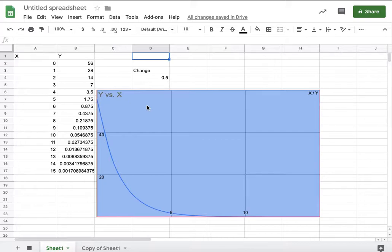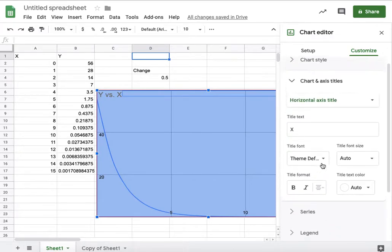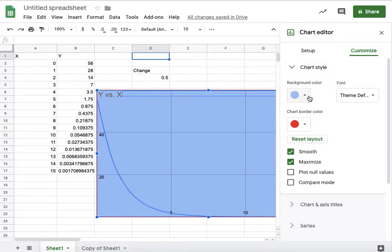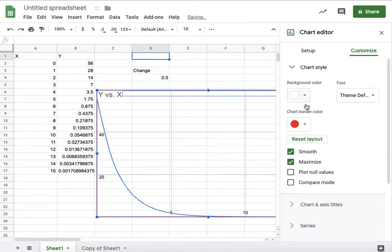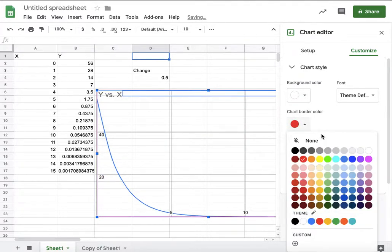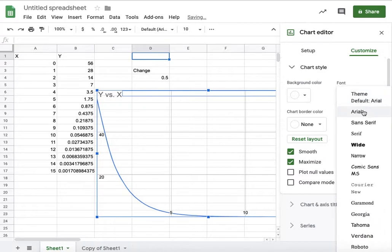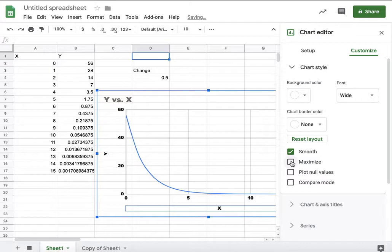I added the background color, and if you want to have a different thing, it's in the chart style. I can customize the background color, make it have no background color, customize the border color, make it have none. Font, that sounds kind of fun. Hey, look at that. Anyway.